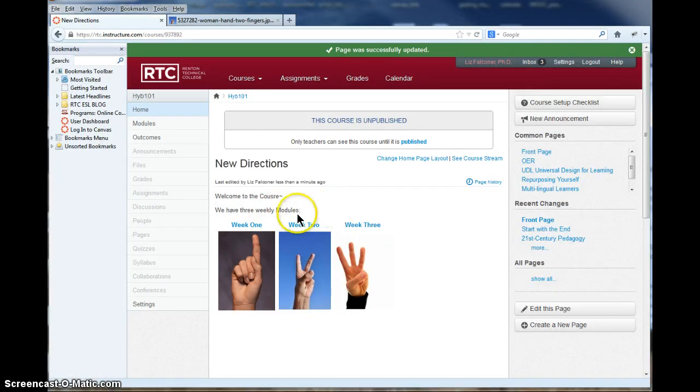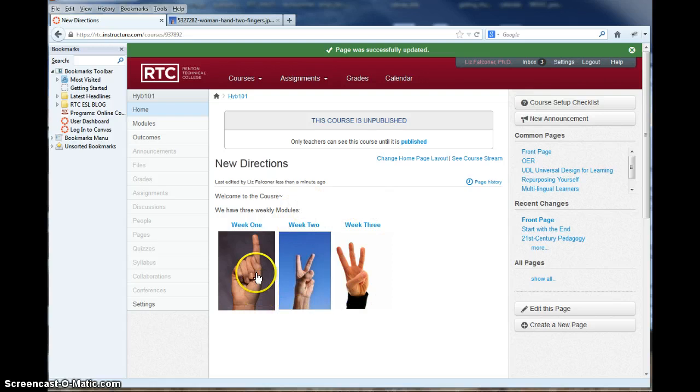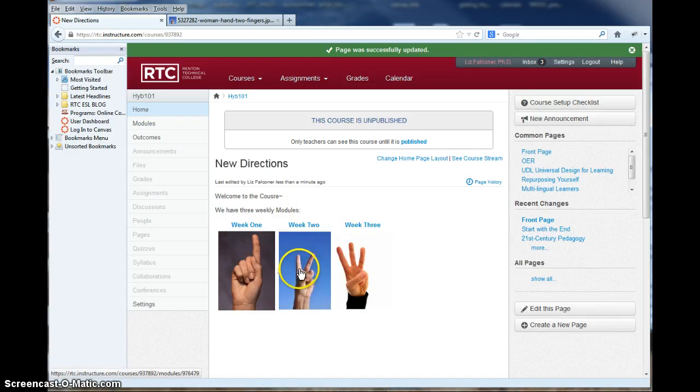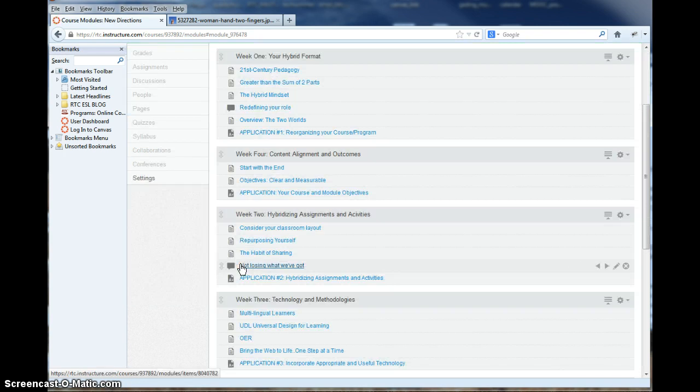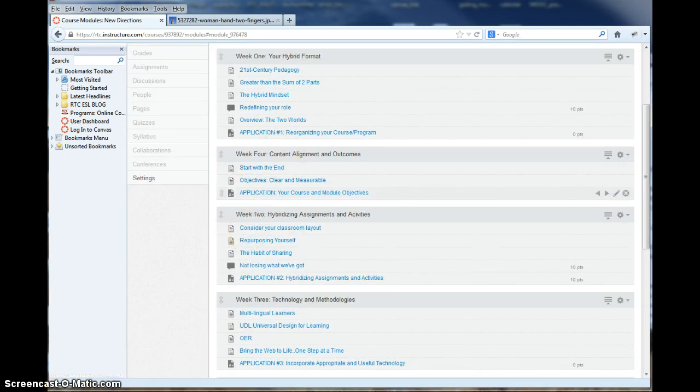So now it looks like this. And if the student clicks on just the image right here, it will take them to where they want to go. This image, this image. And they can also click on the text above. So that's the way that works.